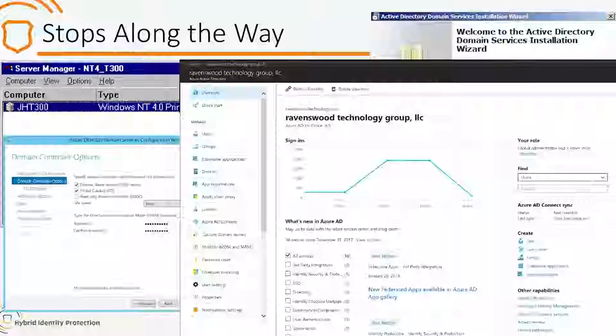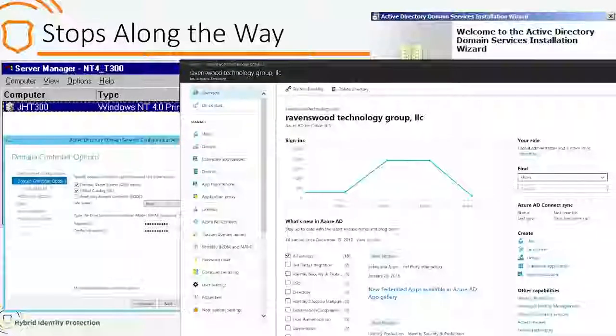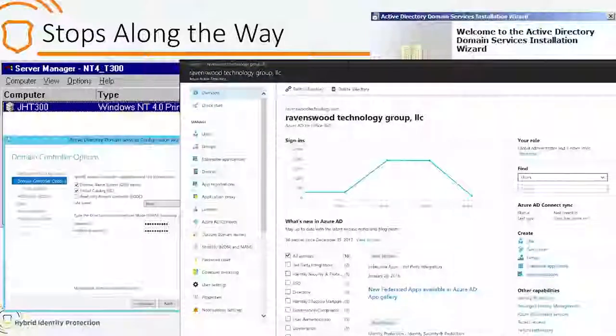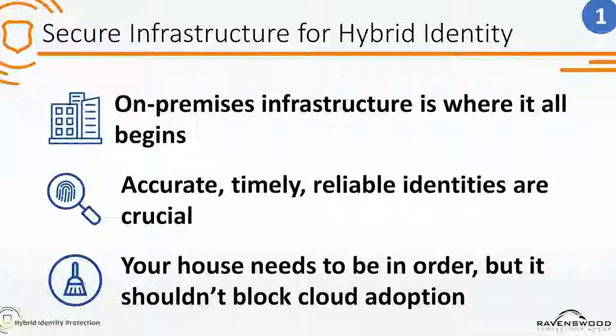Now we've got this fancy identity thing in the cloud with lots of cool features that we'll dive into. It's certainly been an interesting journey. As much as Azure AD is the new shiny thing that your Microsoft sales people want to talk about, all the stuff that's behind it — the on-premises infrastructure — is not going anywhere anytime soon.